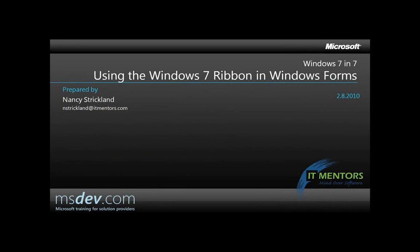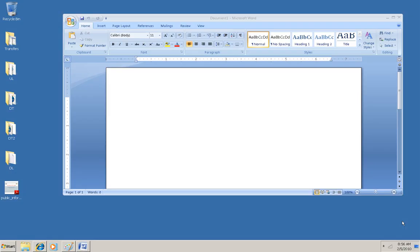Hello, I'm Nancy Strickland and this video will show you a way to create a ribbon user interface for a Windows Form application.